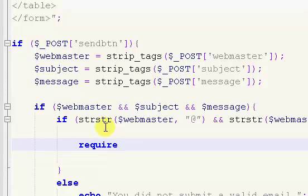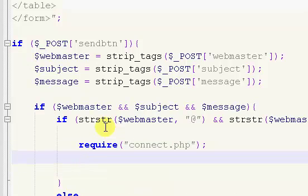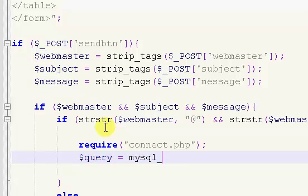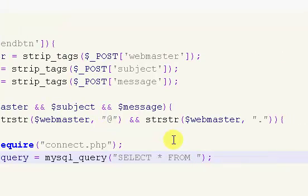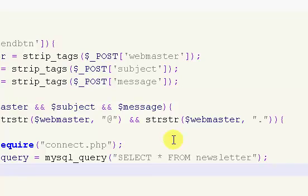Inside this if statement we're going to require our connect file — connect.php. Then we put in a query variable: $query = mysql_query() and inside we say SELECT * FROM newsletter. That's pretty much our entire query right there.